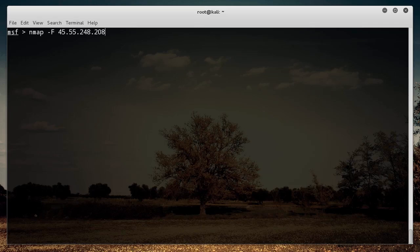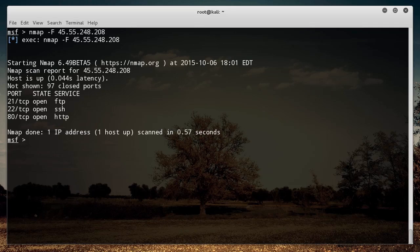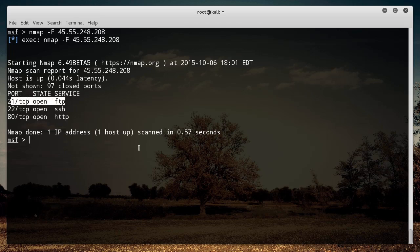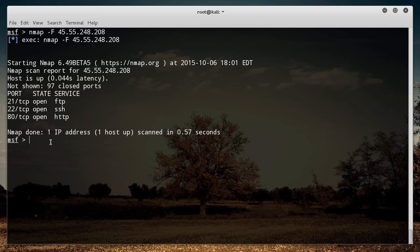So in the last tutorial, we saw whenever we scanned that server that they had FTP. And by the way, you should never use FTP, but this server has that port open. Now, since it's open, that means that if they can log into it, then we can log into it.